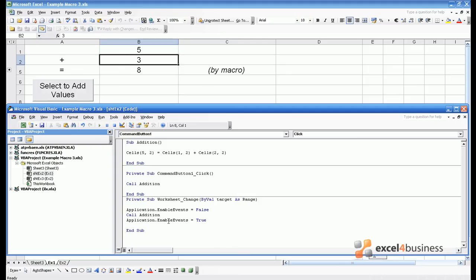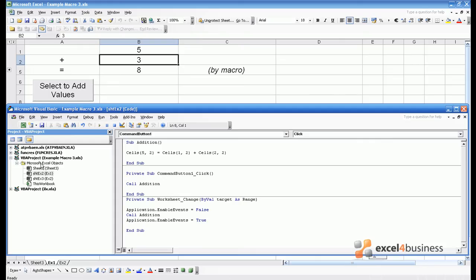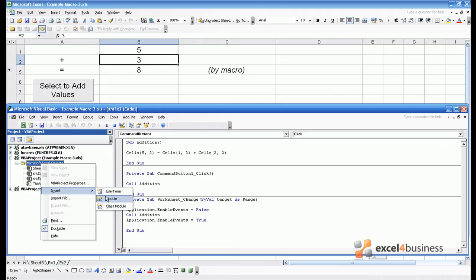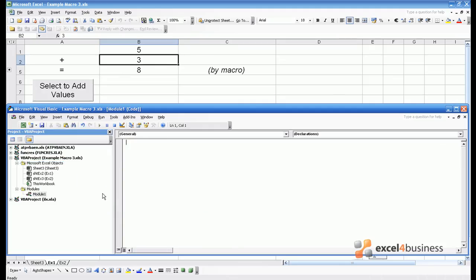The final thing to show you in this module concerns modules themselves. At the moment we've written code in sheets and in the workbook, but we can also write them in their own self-contained areas. The way to do this is to go to Microsoft Excel objects, right click and go insert module.